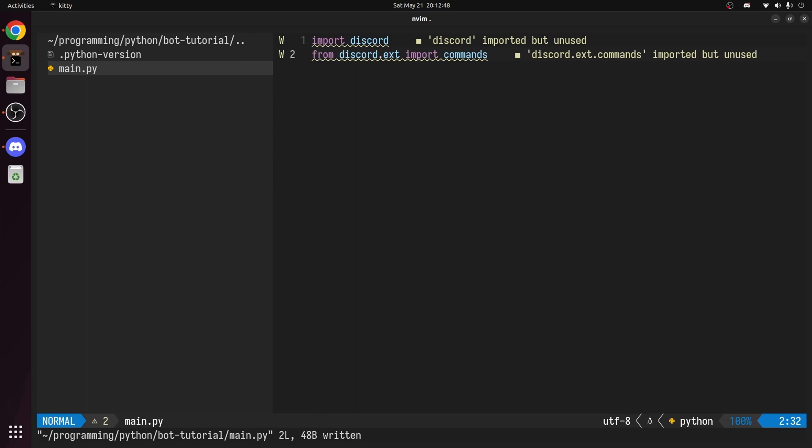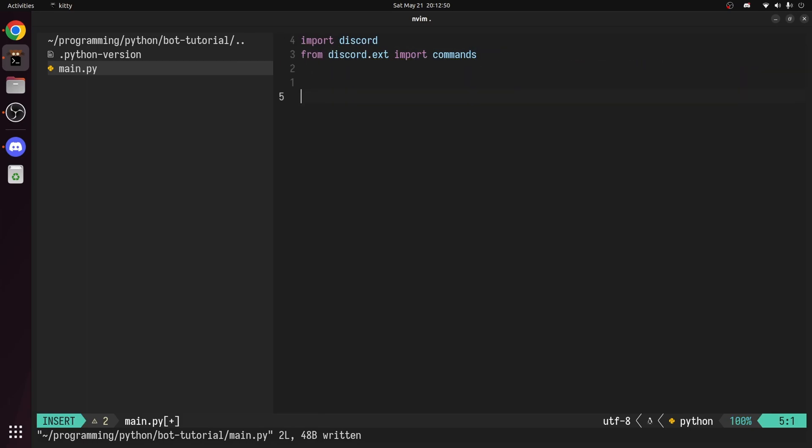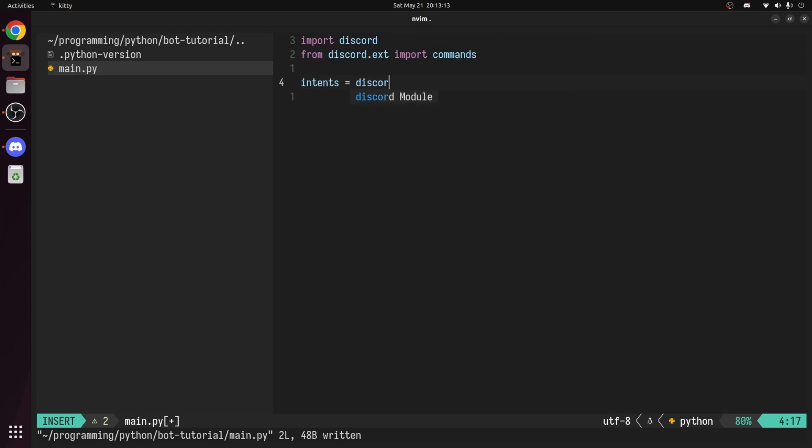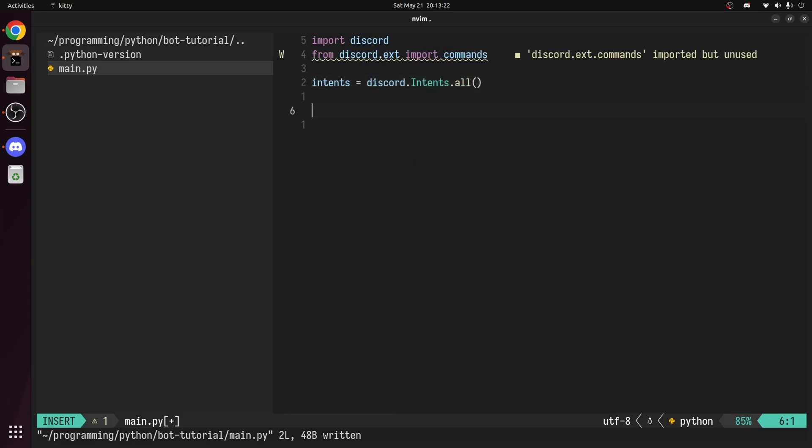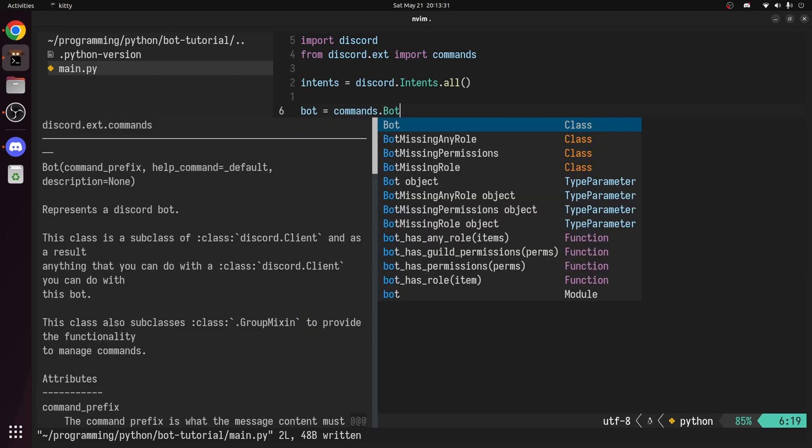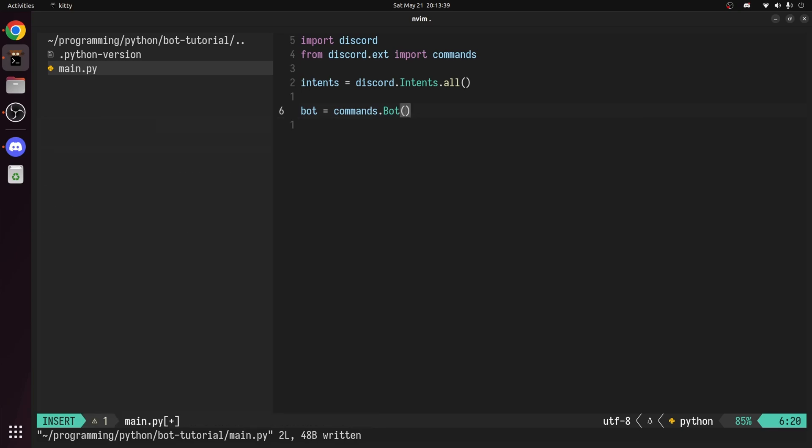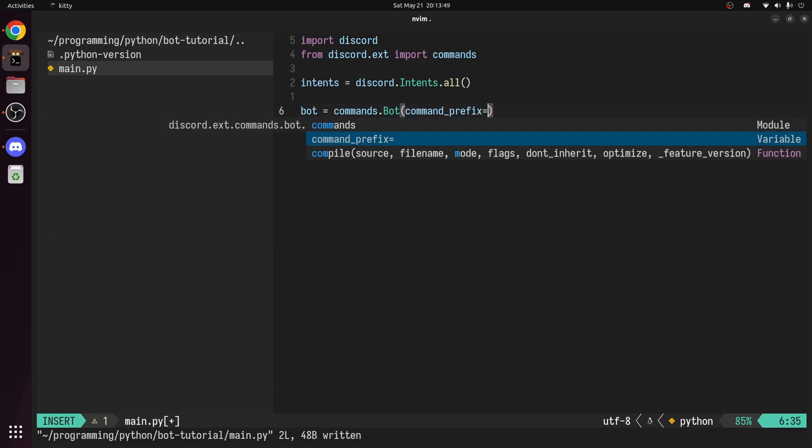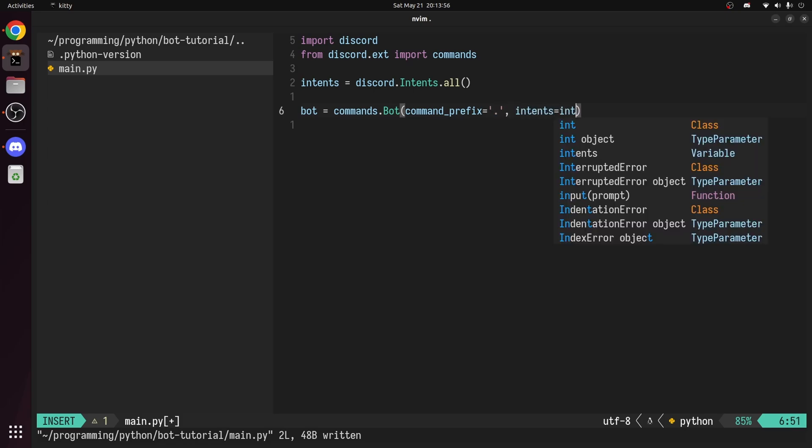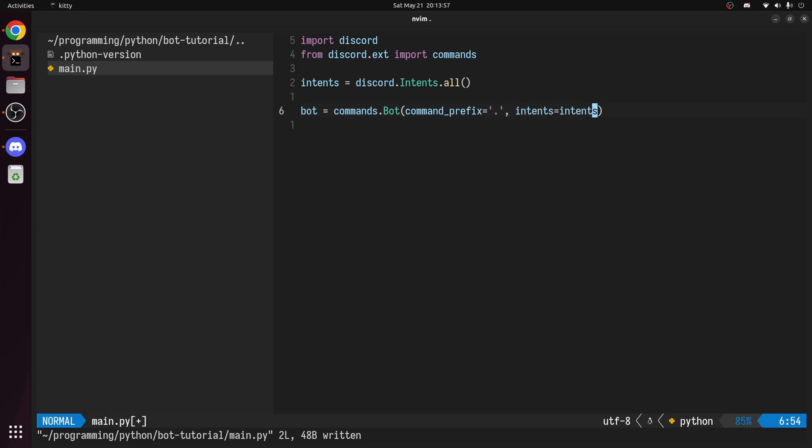Now we need to set up the intents. If you recall, we enabled all of them. So create a variable called intents and set them to discord.intents.all. Create a variable for the bot. I'll call it bot. Set this to a commands.bot object. This class represents a discord bot. We need to pass in two keyword arguments. The first being the command prefix. I'll set this to a period. And the second being the intents. Set this to the intents object we created prior.